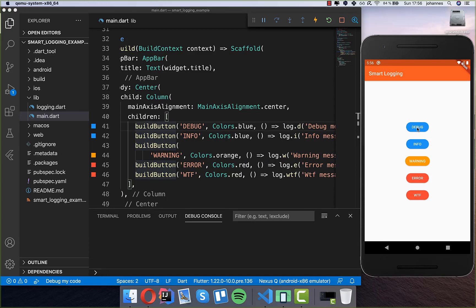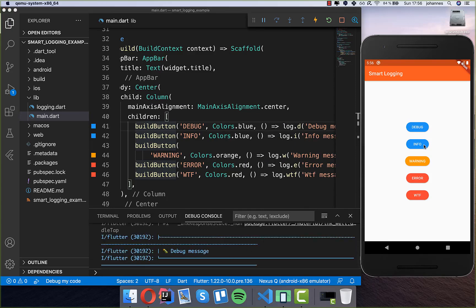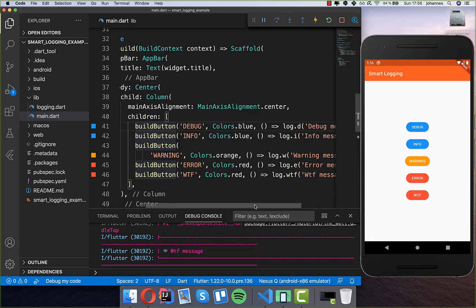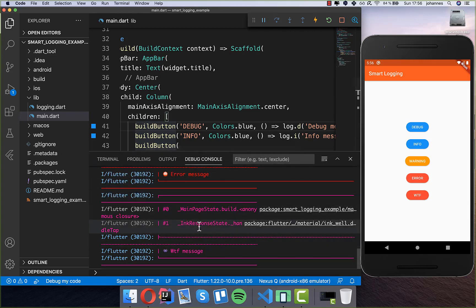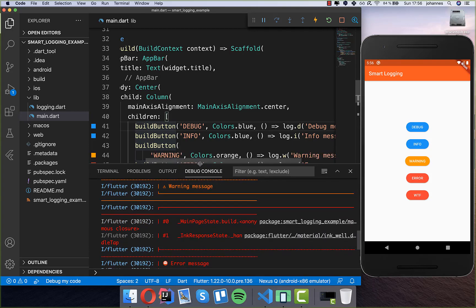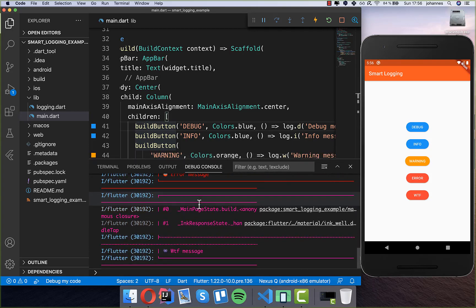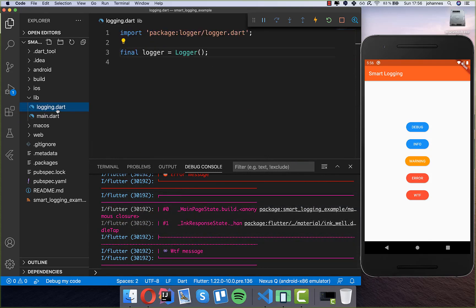Now we can press the different buttons. For example, pressing debug shows the debug message; clicking info gives the info message, warning gives the warning message, error the error message, and also the 'what the fuck' method. You can see all of them have a different color and they also show more information including a bit of the stack trace. We want to change how it is formatted because I don't like these boxes.